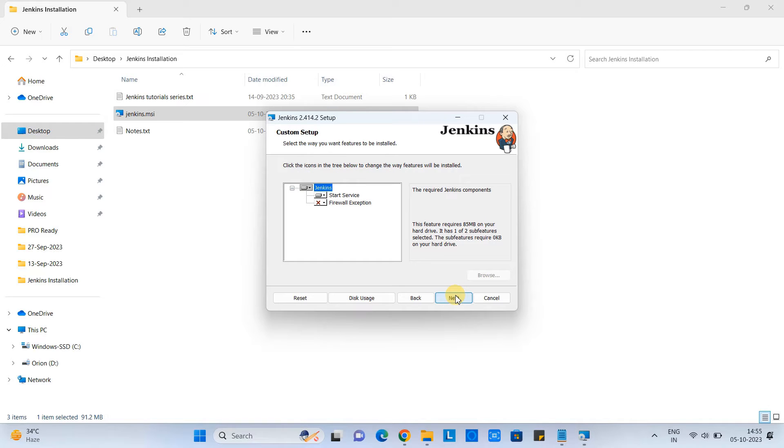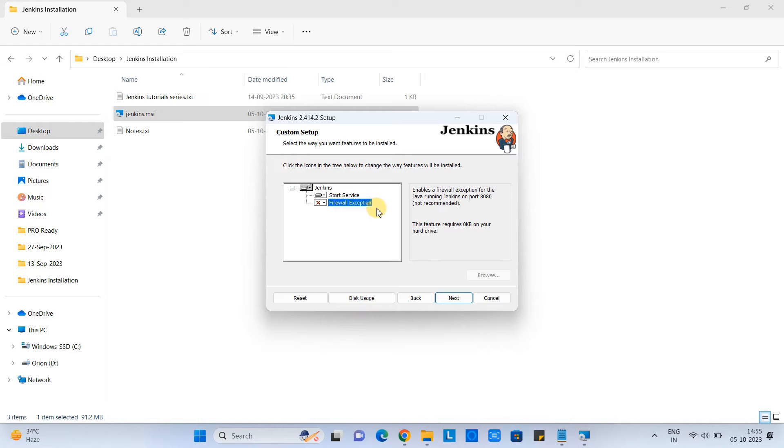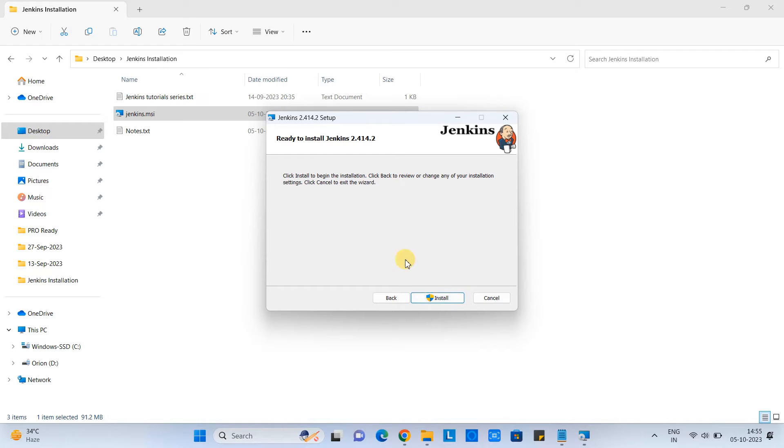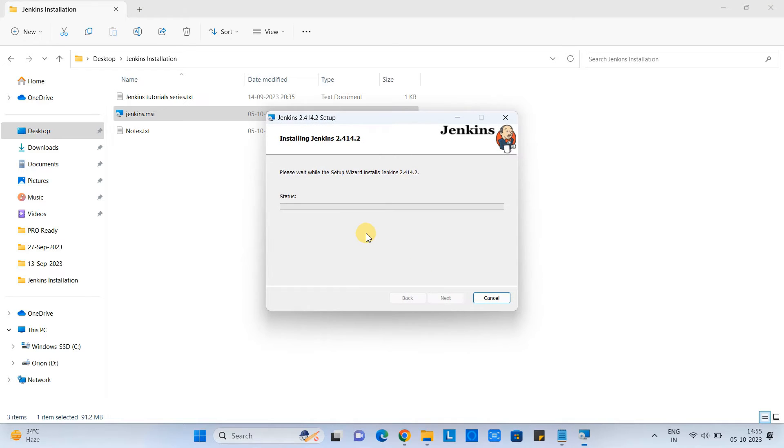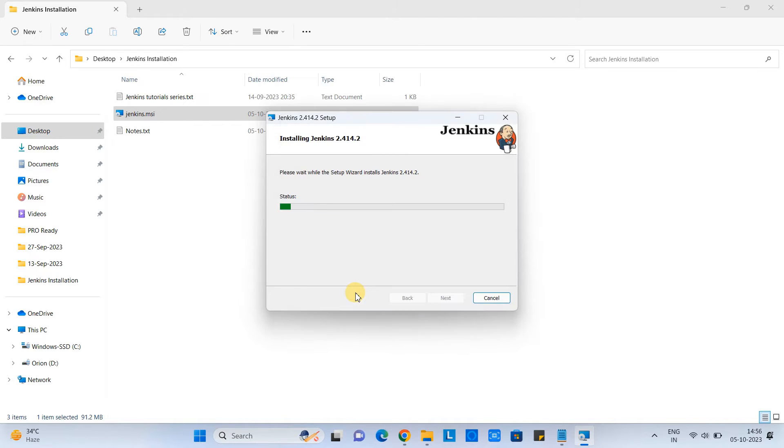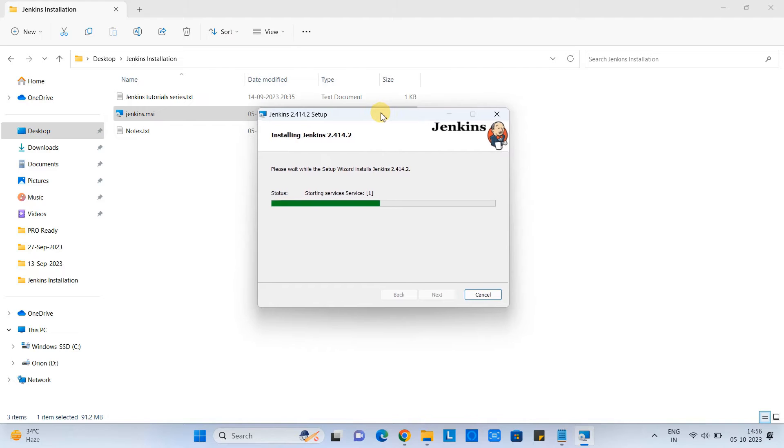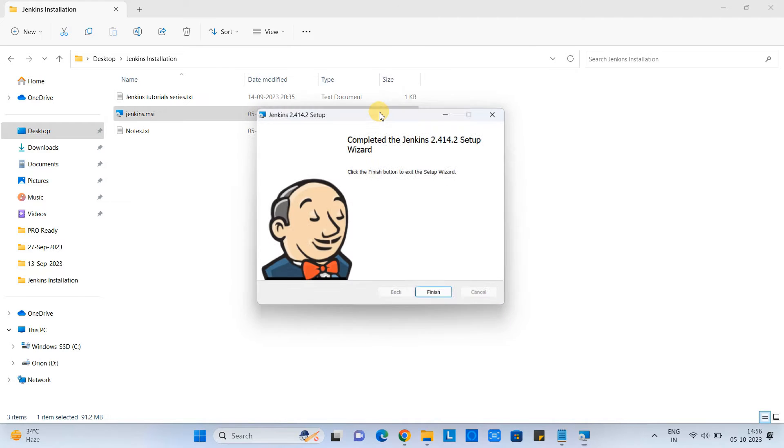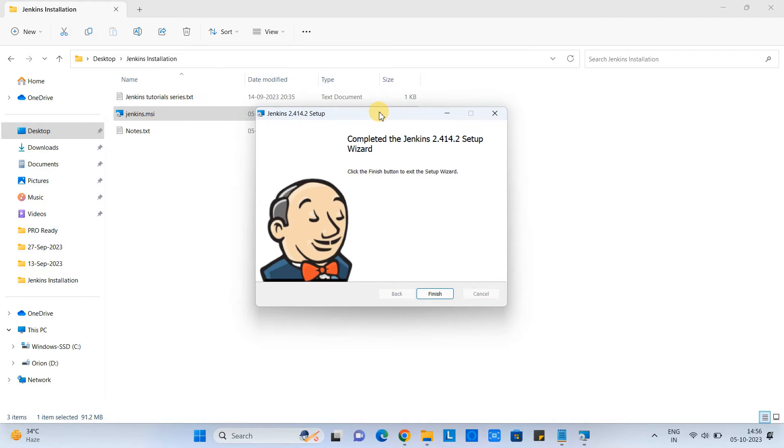In the custom setup, select the firewall exception. Click next. And here click on the install finally. And wait for a few seconds. Then you will see this window from that you want to install it. Click yes. And soon the installation will be finished and you will see the final window. Click on the finish button.